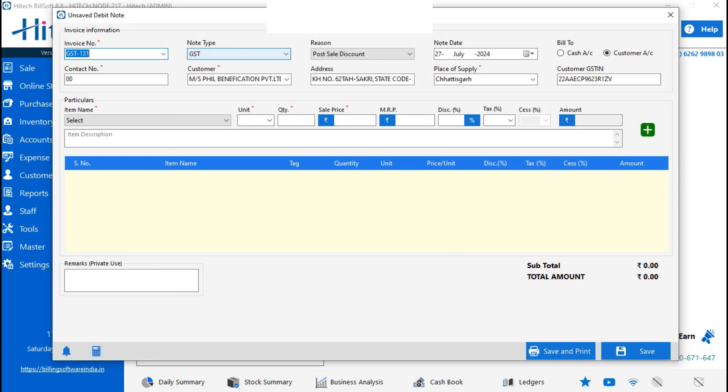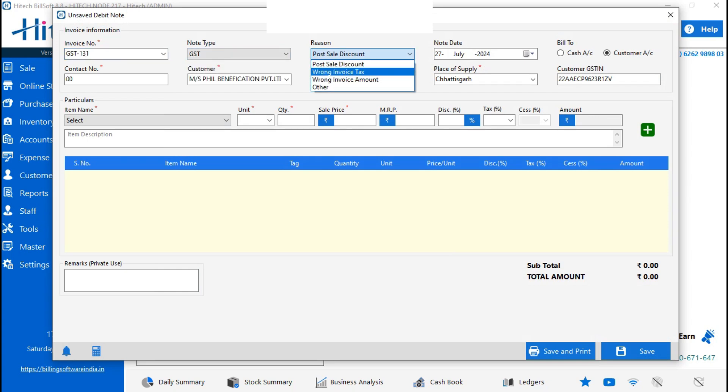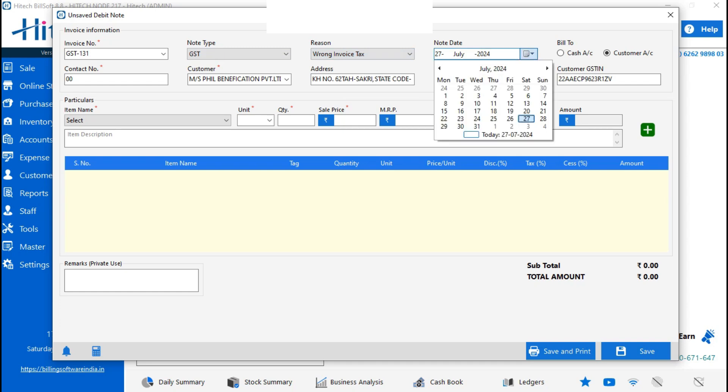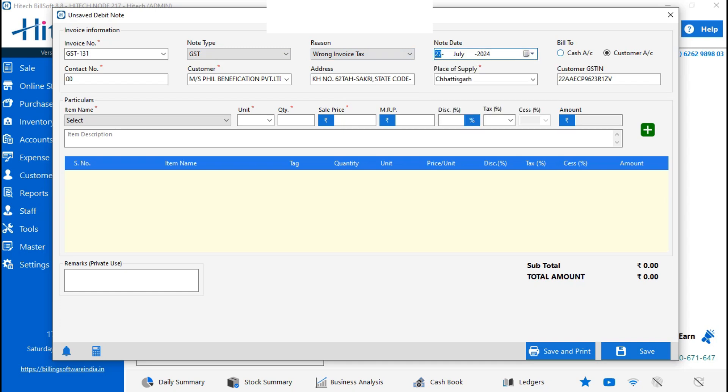Then it will show GST type or non-type like GST, non-GST, below supply. For reasons, you can select multiple reasons here. Then note date, bill to for cash account and customers account. Same details will come. Select the product here.